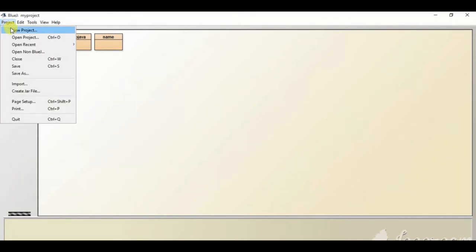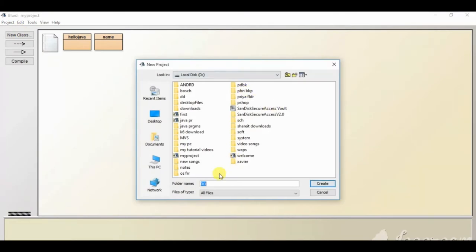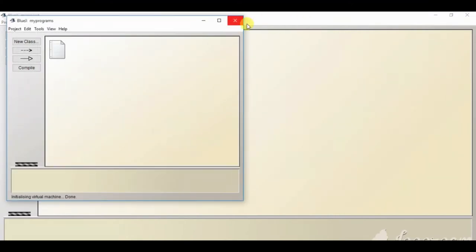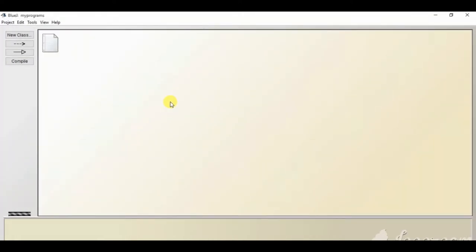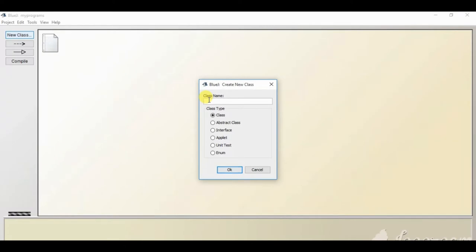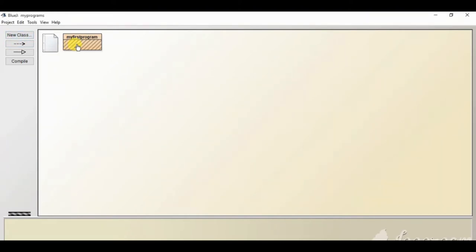If you are starting BlueJ for the first time, you need to create a new project. Click on 'Project' and then 'New Project'. It will open a window where you type the name of your project — for example, 'my programs'. This will create a new project. Inside this we will create a new class by clicking the 'New Class' button and typing a class name like 'MyFirstProgram'.